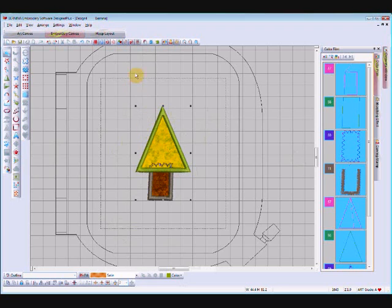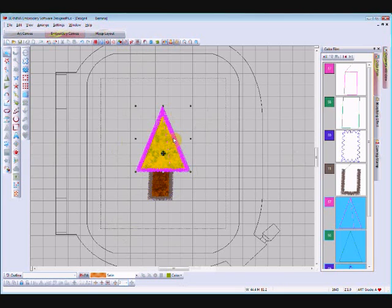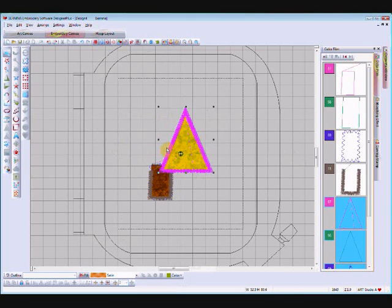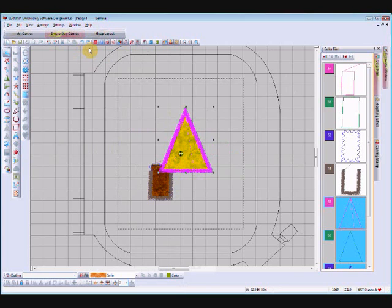Your tack down stitch is still there to hold the lower fabric in place while you do the upper fabric, but your satin stitch is gone. If we go out of the artistic view you can see how it will actually look when it's stitched out — the bottom area will be hidden underneath the top area. If you select the top of the tree and move it aside, you can actually see where the satin stitch has been cut off. So it's as simple as that.